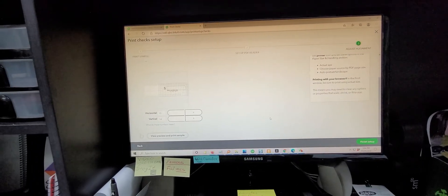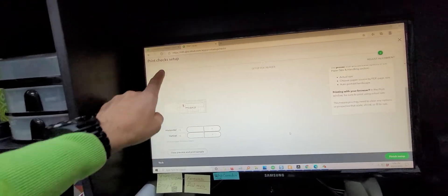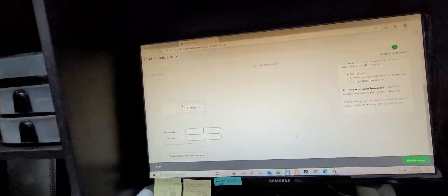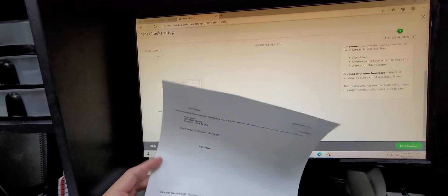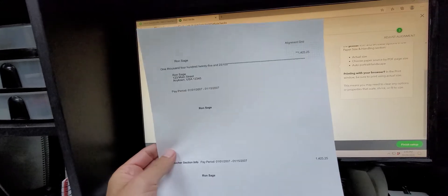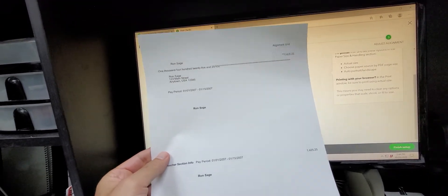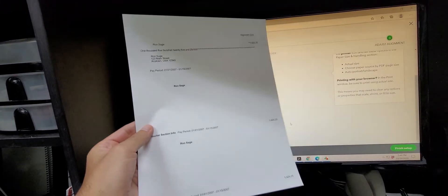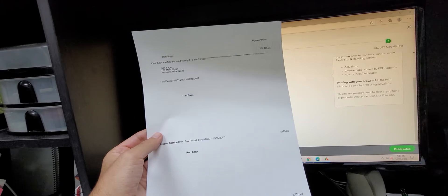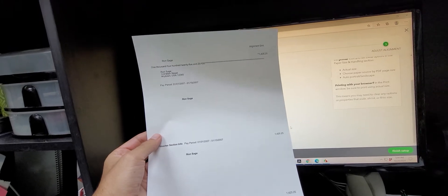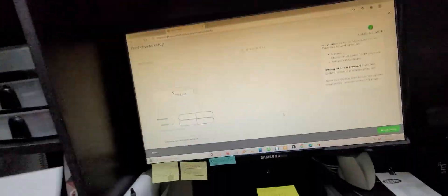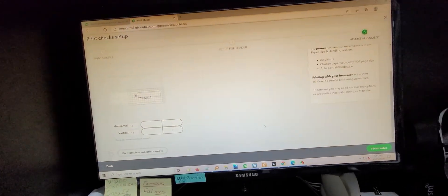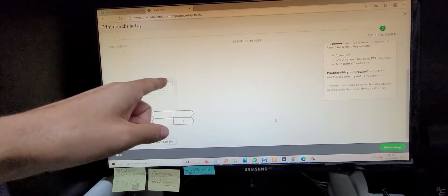So what I recommend is that you go through the print check setup, print your sample, and then like this is our example voucher, and then put one of your check vouchers right on top of it and then just put it against the light so you can see if it's lining up properly or not. And then just reverse, if you want to move up, shift this adjustment thing down.